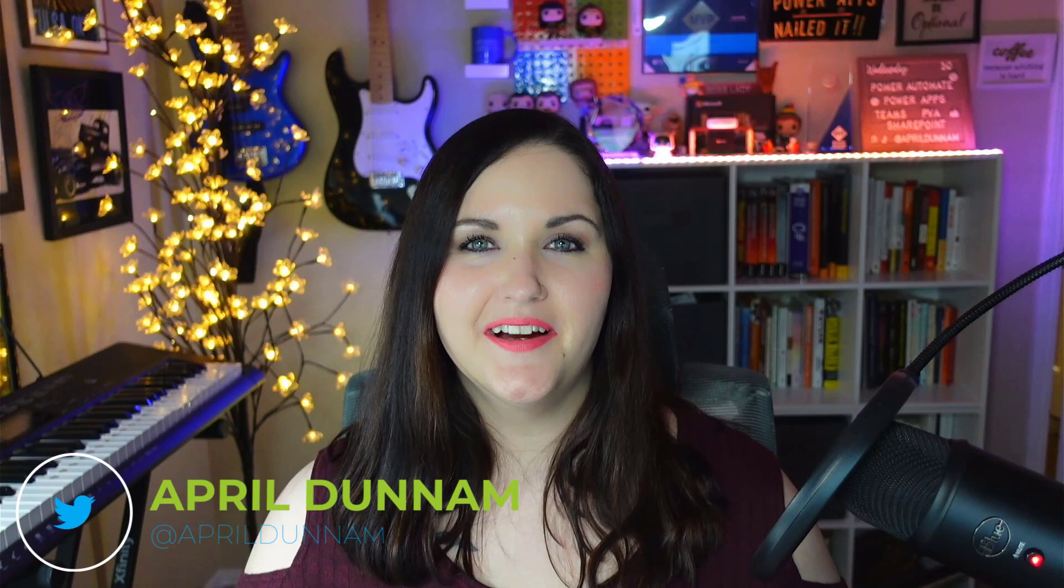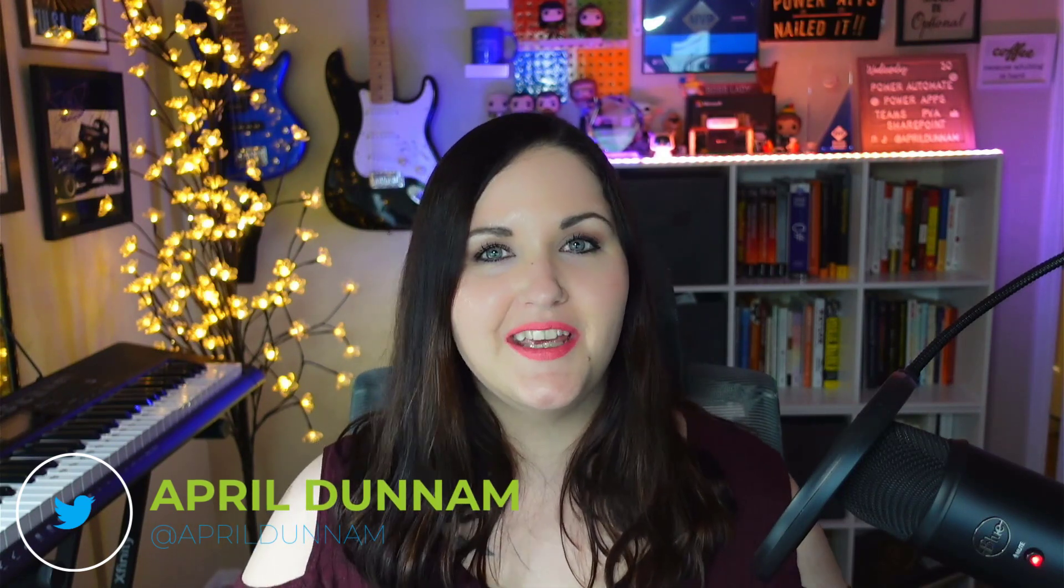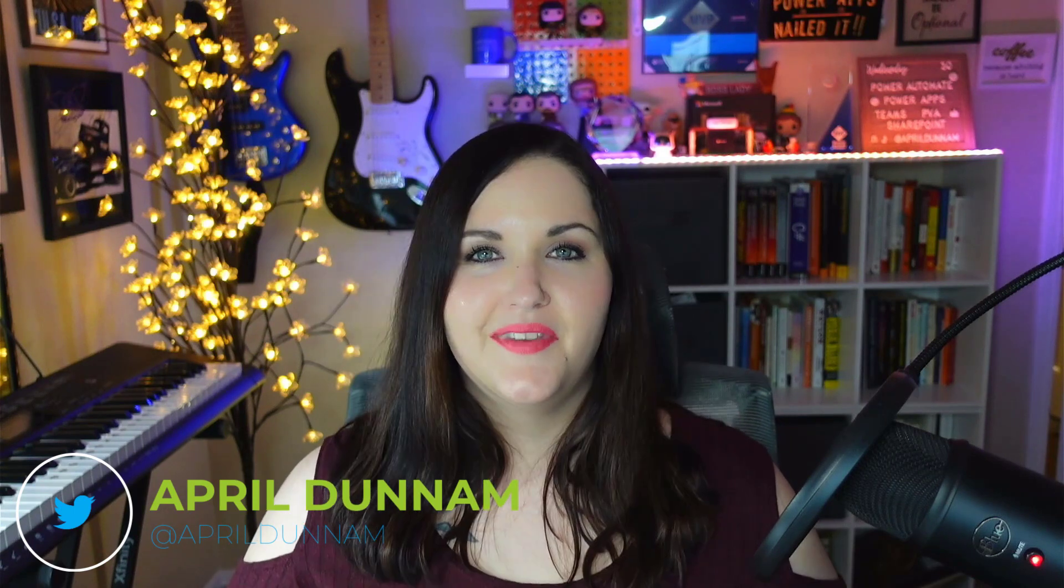Hey, what's up makers, April Dunnam here. Have you heard the news? Power Automate Desktop is now free for Windows 10 users.